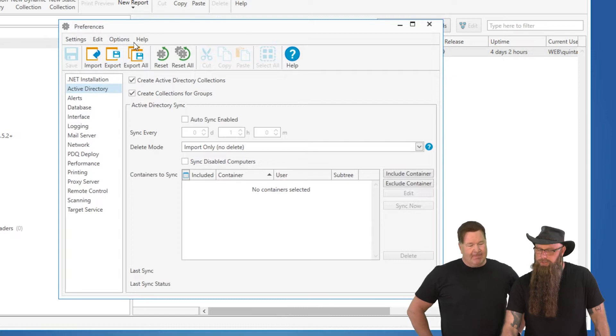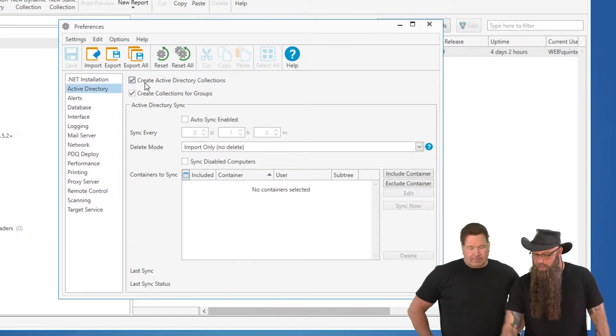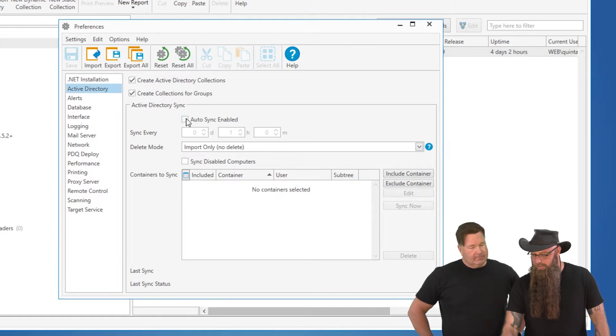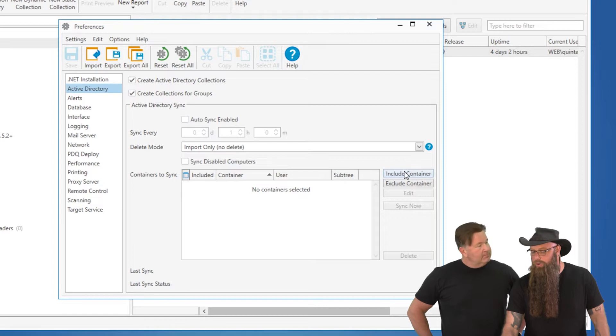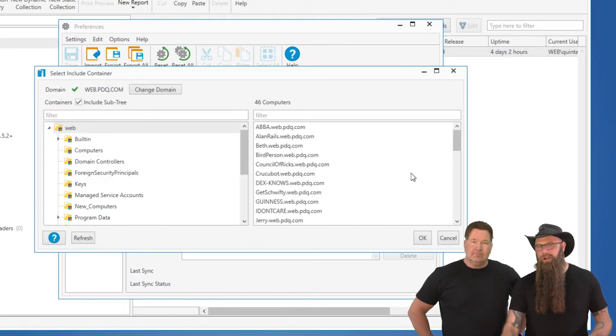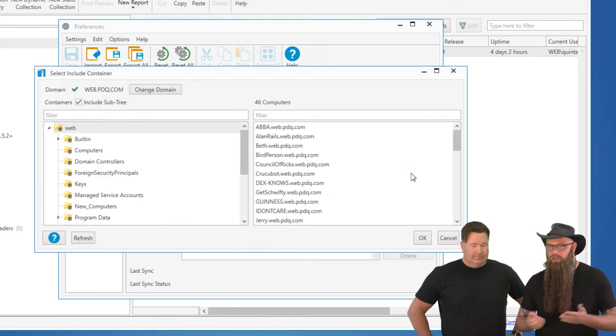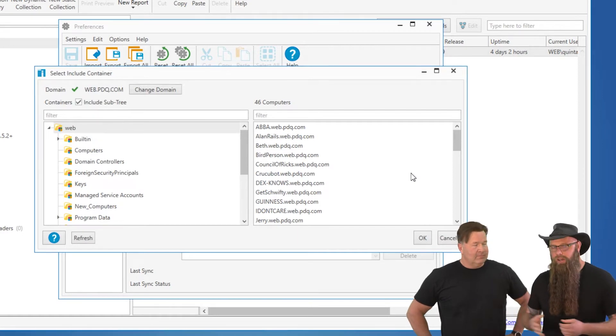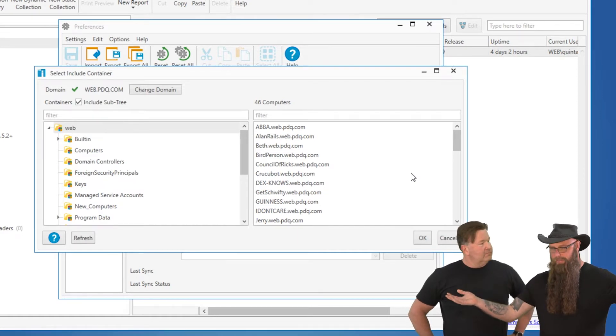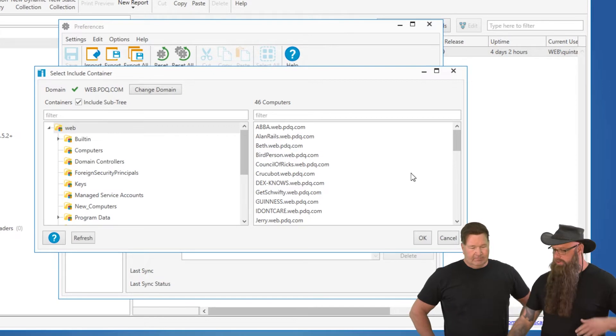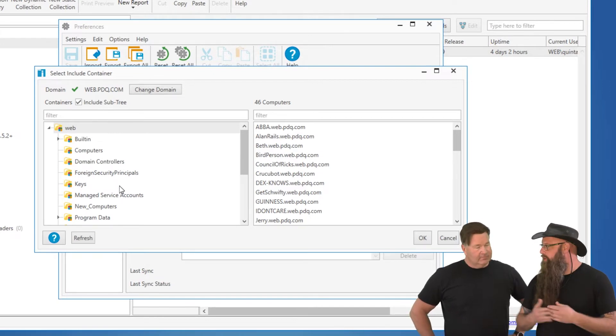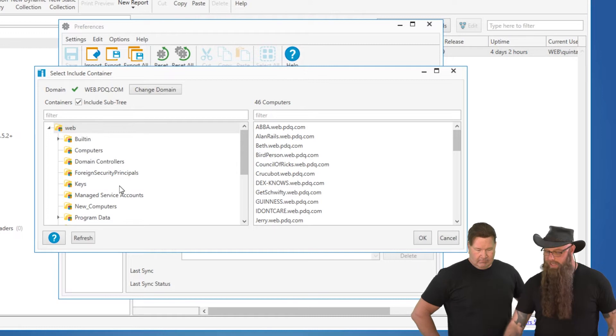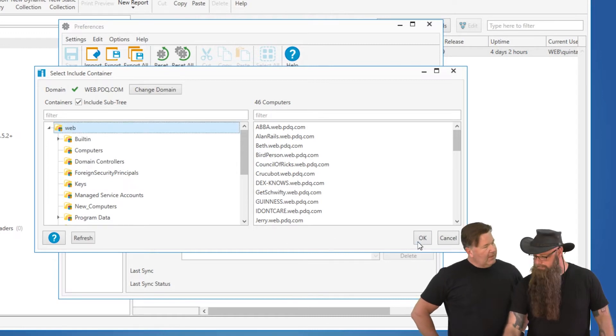So I went to options, preferences. In the preferences, select the Active Directory. And we do want to have, in the Active Directory sync, we're going to turn that on in a moment. But we're going to first include container. Now, for the most part, you'll probably want to just include your top-level OU. But if you're just a department, other people in a big company and they don't want you messing with theirs, then you can go down to just the OU or security groups that you manage. In this case, we'll just go ahead and take this top-level.